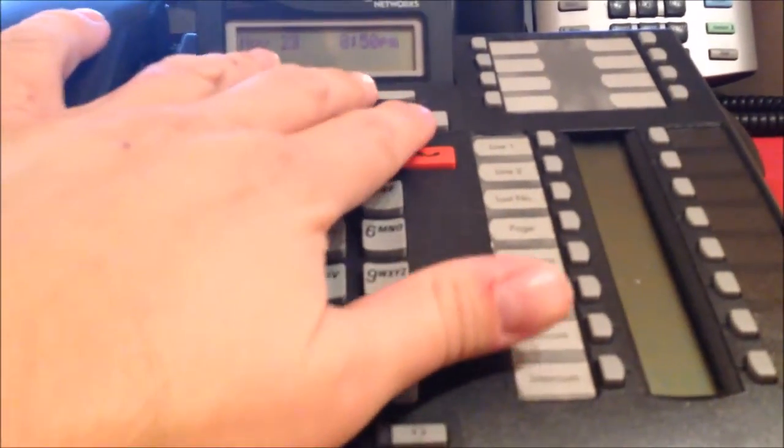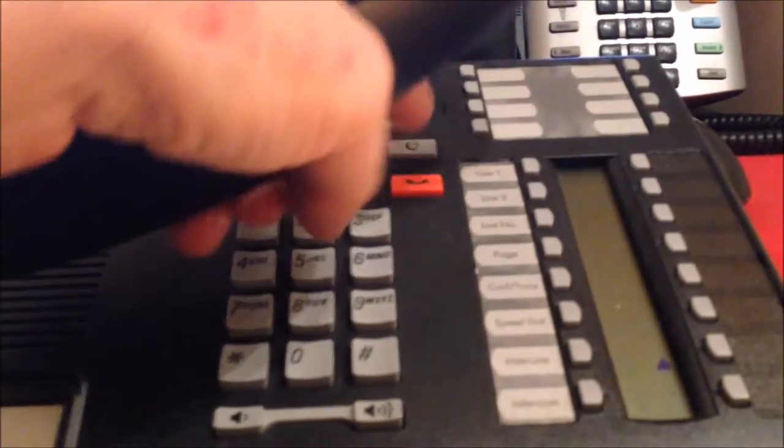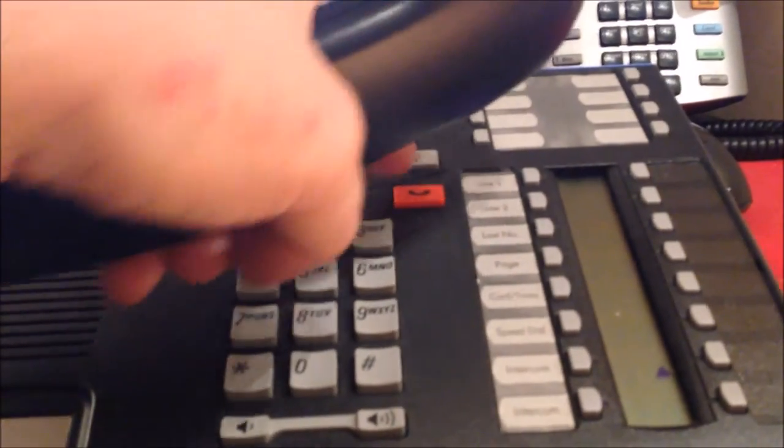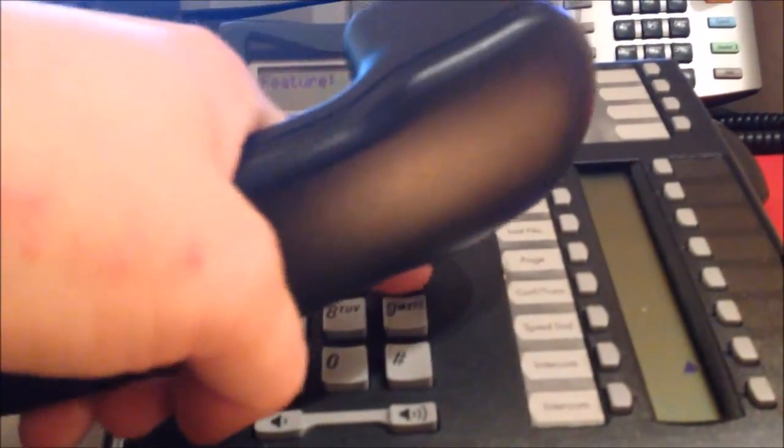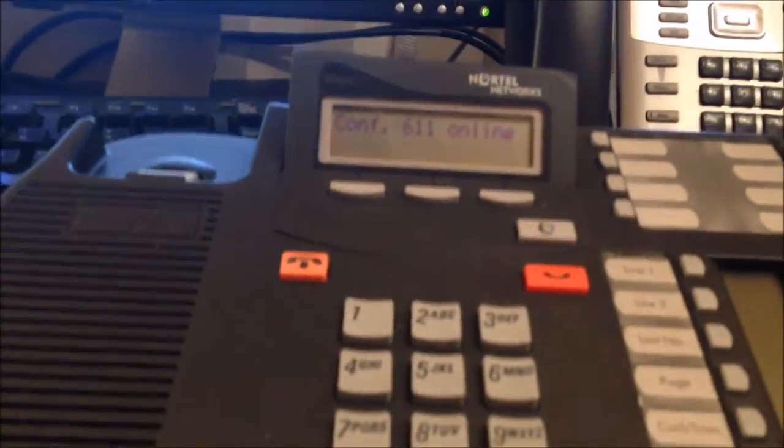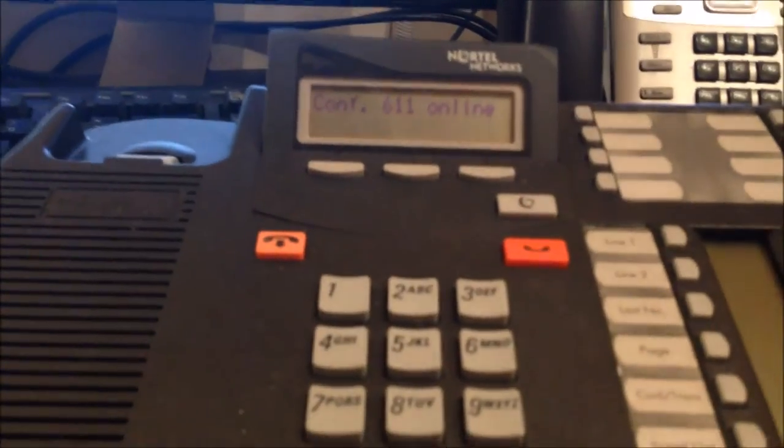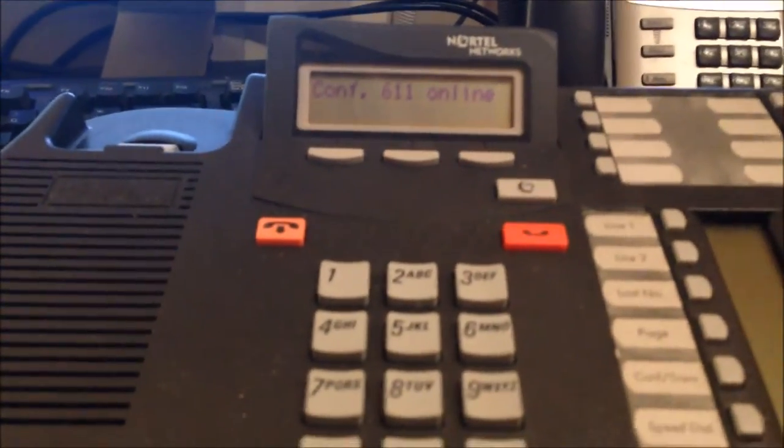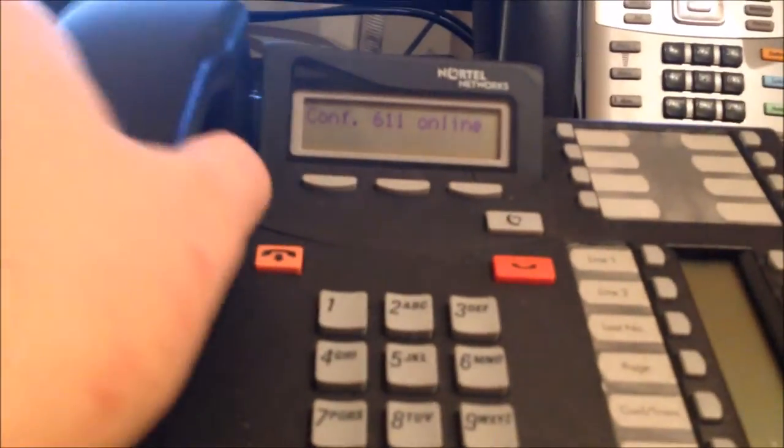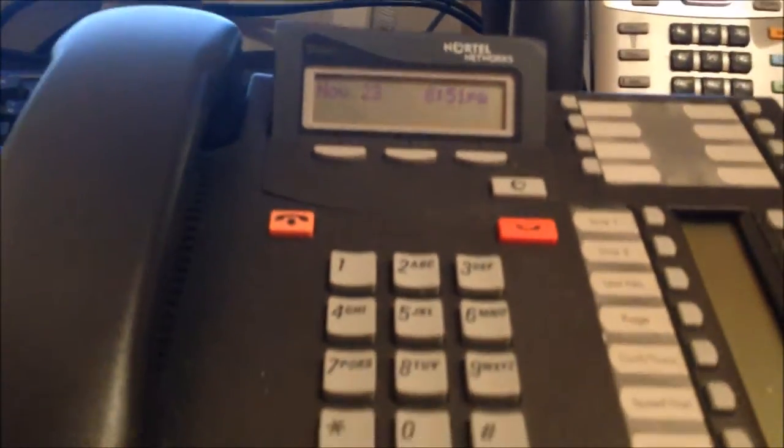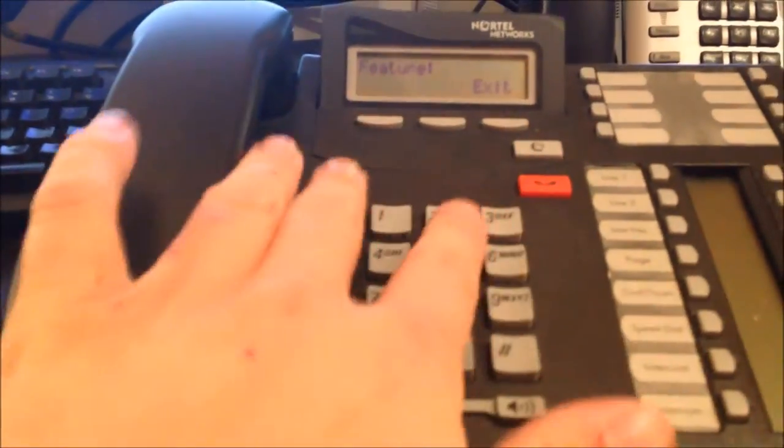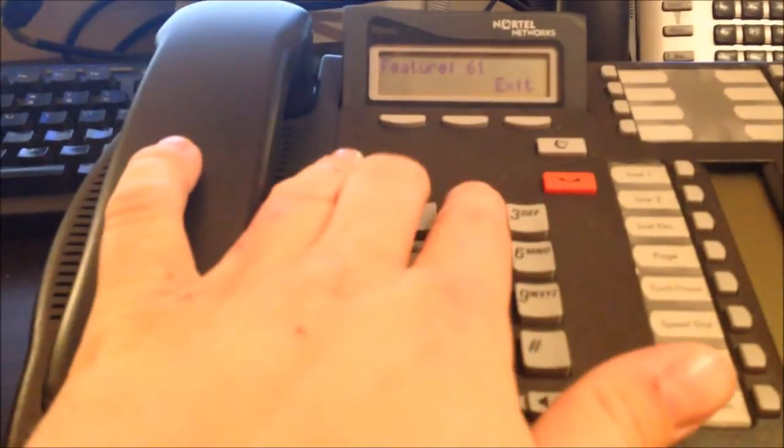There's also feature codes for paging that are very similar. Let's do feature 611 for paging. So if you notice, you can do your features. I set up feature 611 for overhead and 612 for phone speakers.